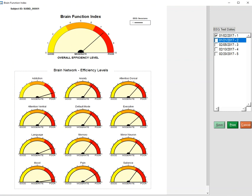This is a video of the Brain Function Index, a new product inside of NeuroGuide. One activates it by first importing an EEG in an eyes closed condition, editing that EEG so there's no artifact, then clicking Analysis, Brain Function Index, and this type of display will be produced.